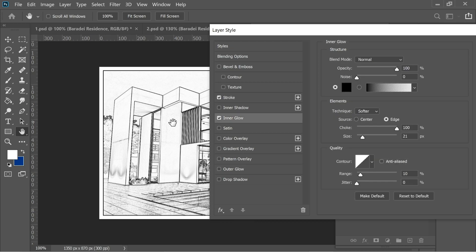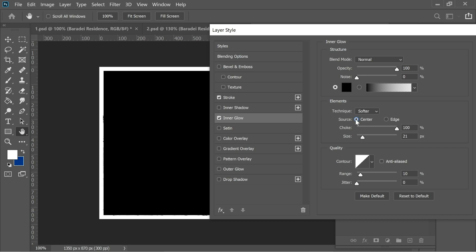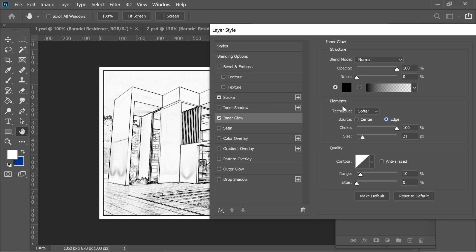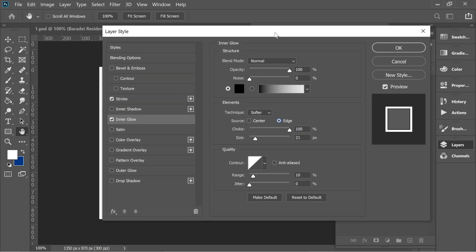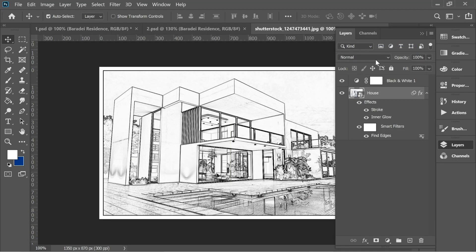Add an inner glow and it will add a line. Make sure you put on edge, not center, because if you put on center it will color like this. Put on edge, put the color black, opacity 100, blend mode normal, choke on 100, and size is 21. Press OK and you'll have this nice effect.